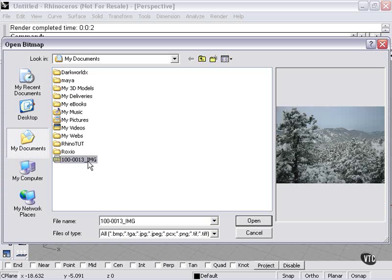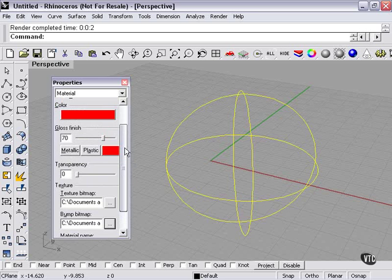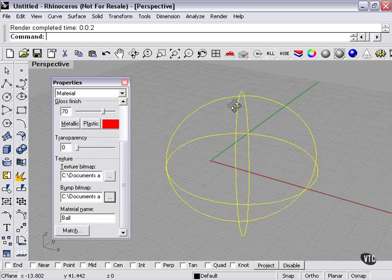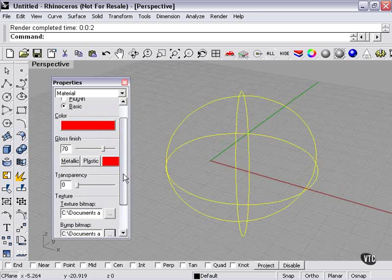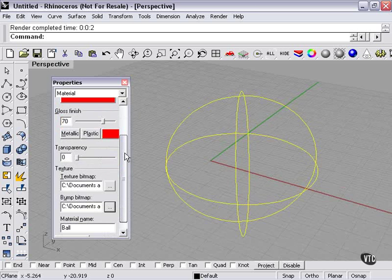Bump map, you can select again any picture file. Generally black and white is better for a bump map, but this will work fine. And now notice that I've selected these pictures for texture and bump map. My gloss finish, transparency, and color settings are going to be overwritten.